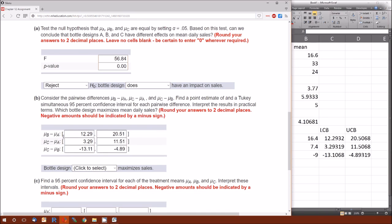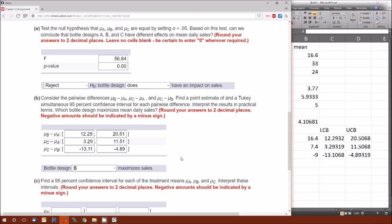Which bottle design maximizes sales? B minus A is always positive — the entire CI is above zero — so B is greater than A. C minus A is always positive, so C is greater than A. C minus B is always negative, so B is greater than C. Therefore B is greater than both A and C: bottle B maximizes sales. Think of it this way: if 4 minus 2 is positive, then 4 is greater than 2. Since B is greater than A and B is greater than C, bottle B has to be the best.